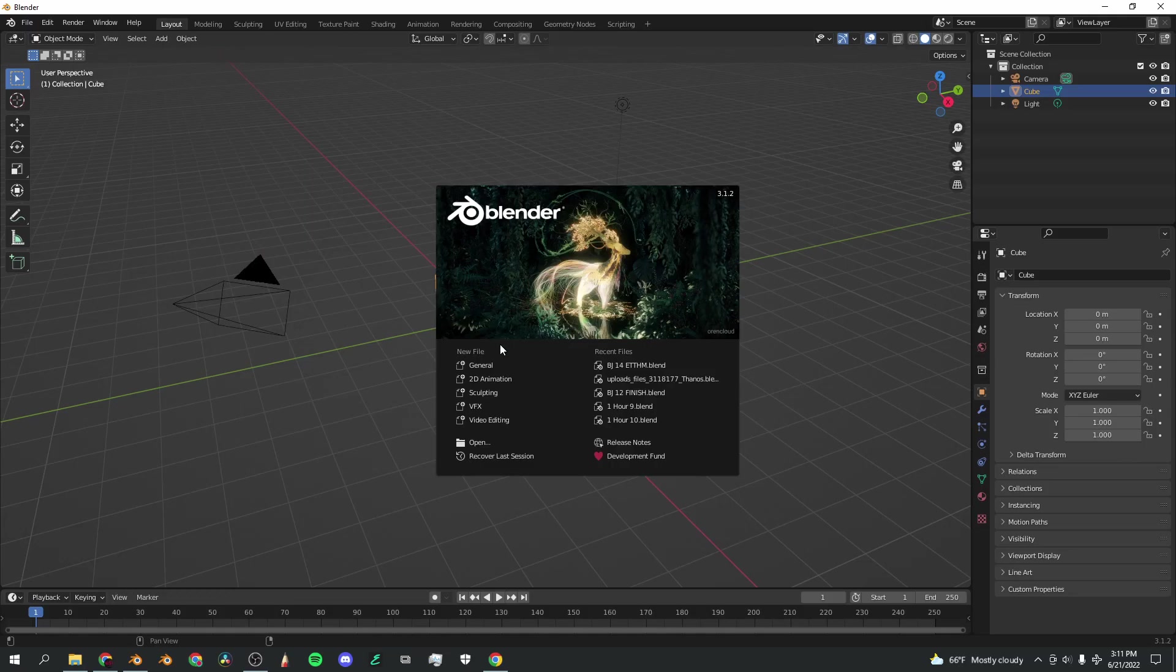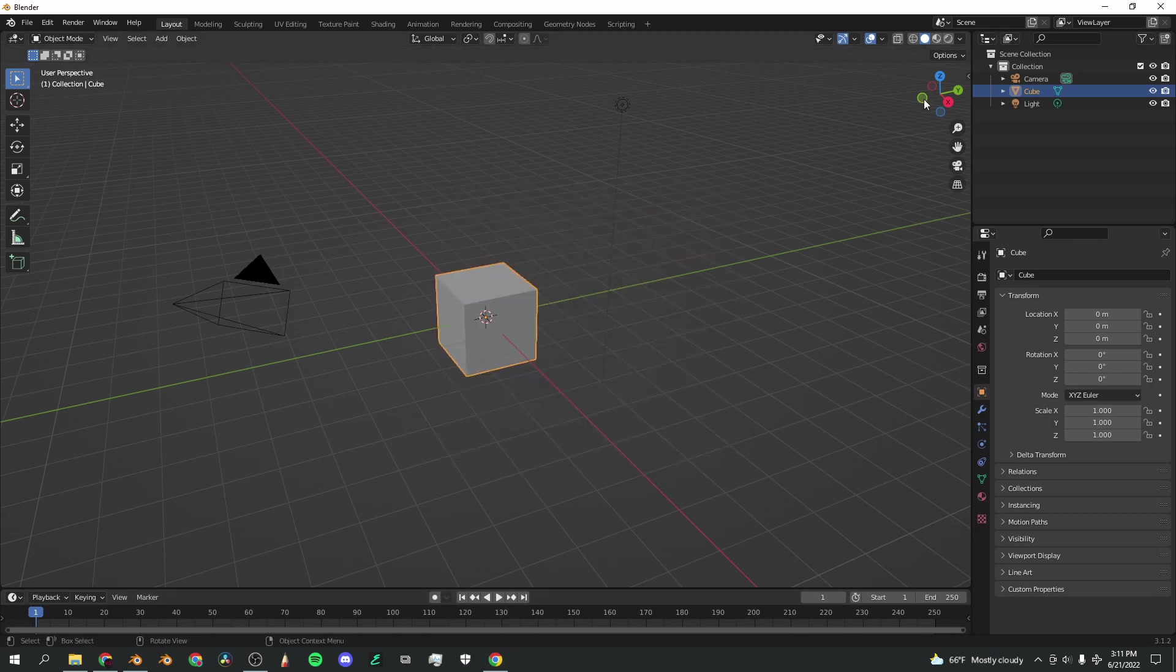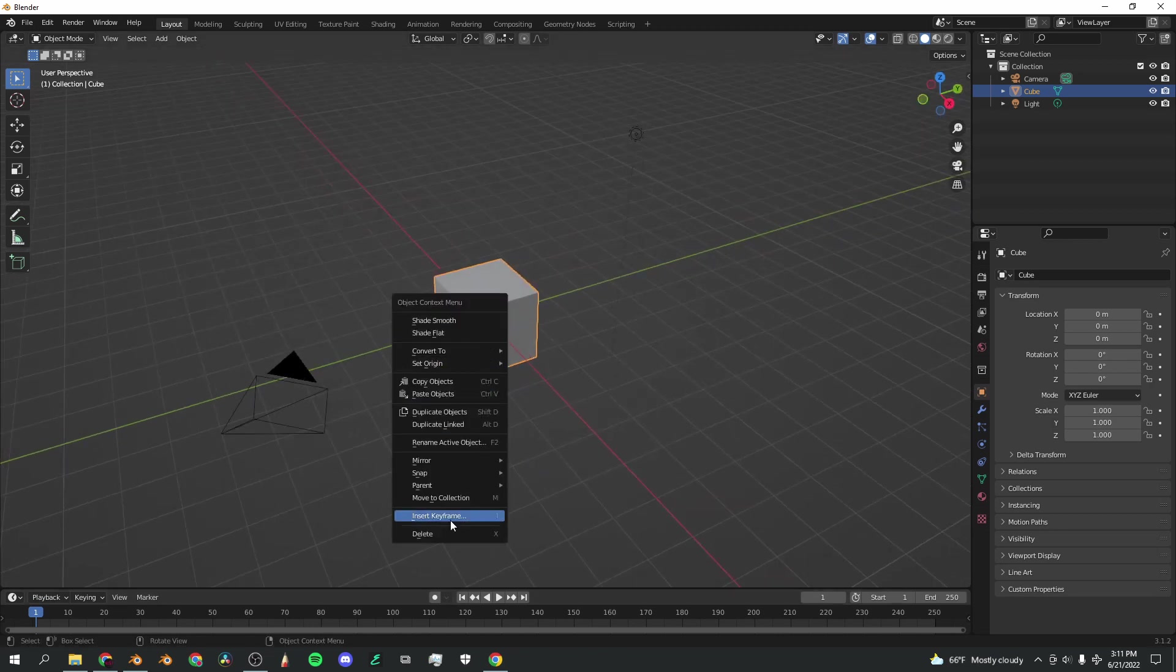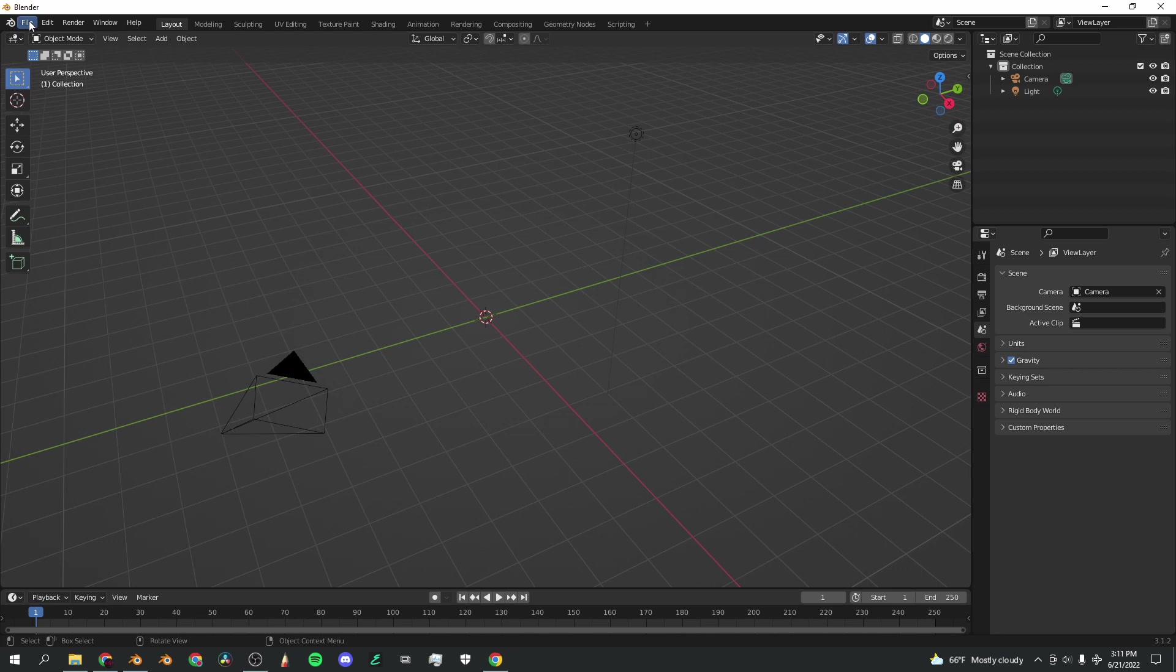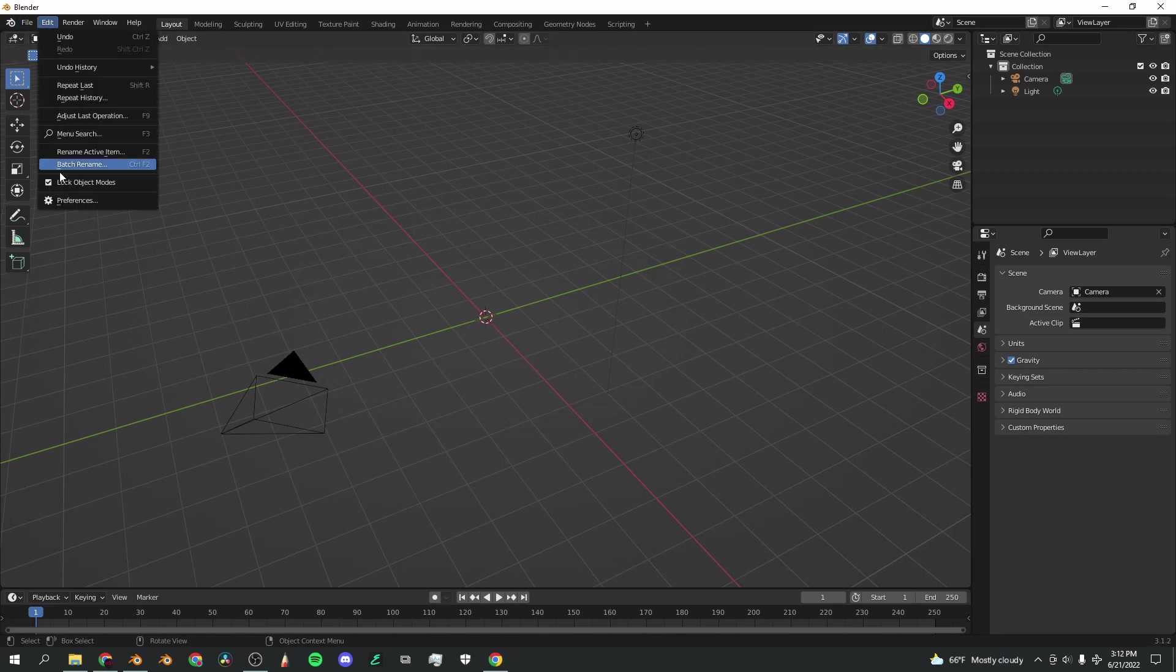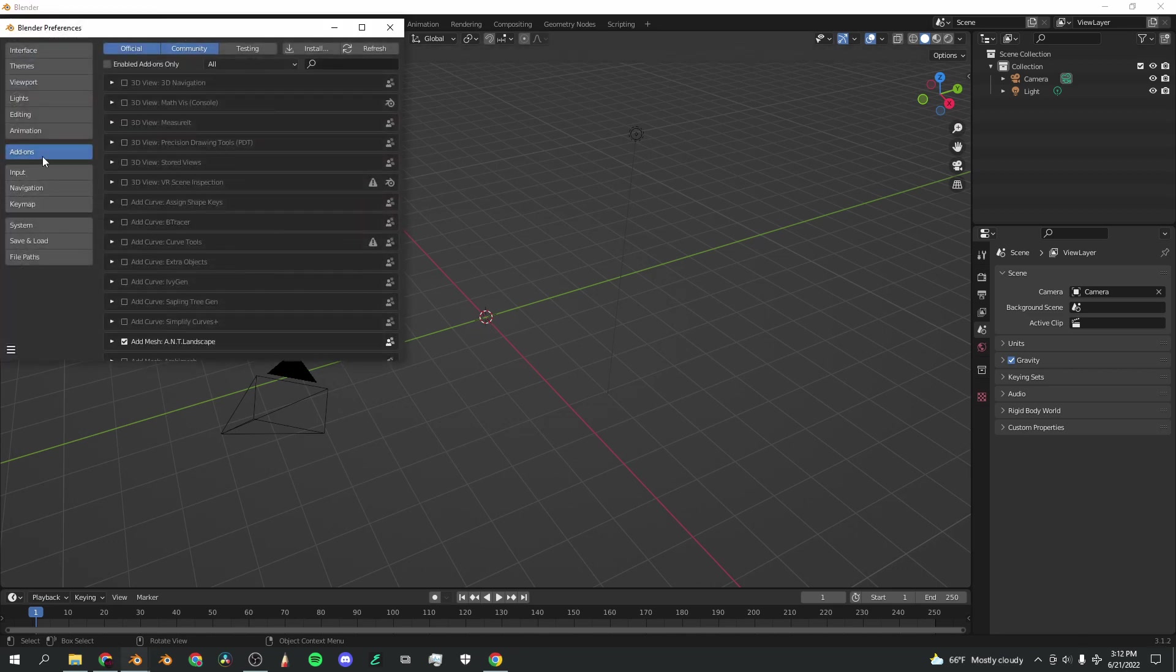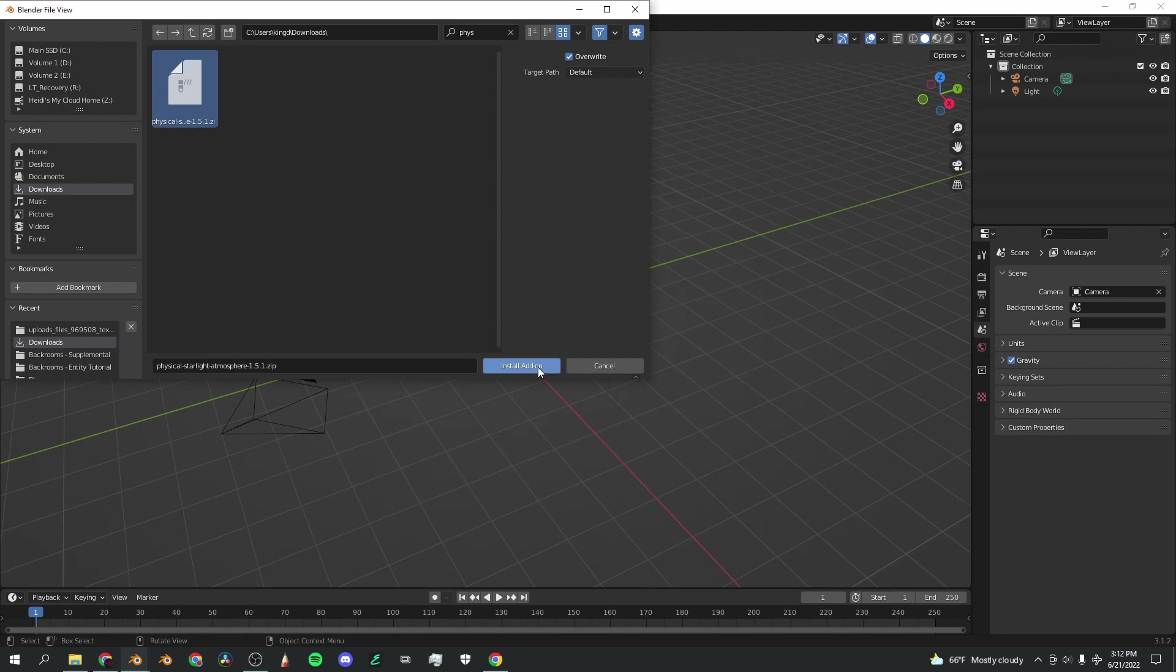I've downloaded the add-on and opened a new Blender tab. Delete the default cube, we don't need that thing. What you want to do is go to Edit, Preferences, Add-ons, and Install. Once you've found your zipped file, click on that and click Install Add-on.